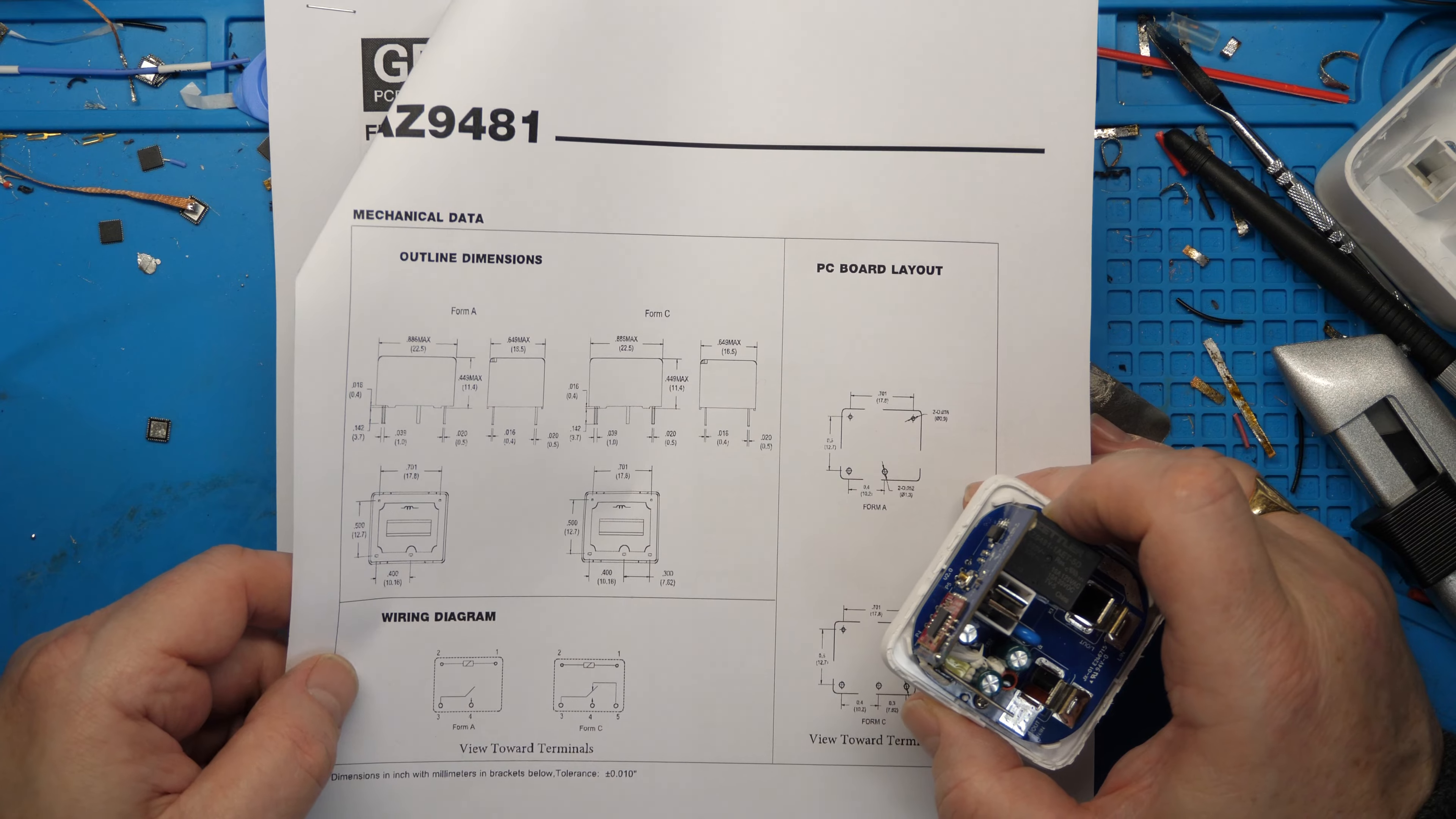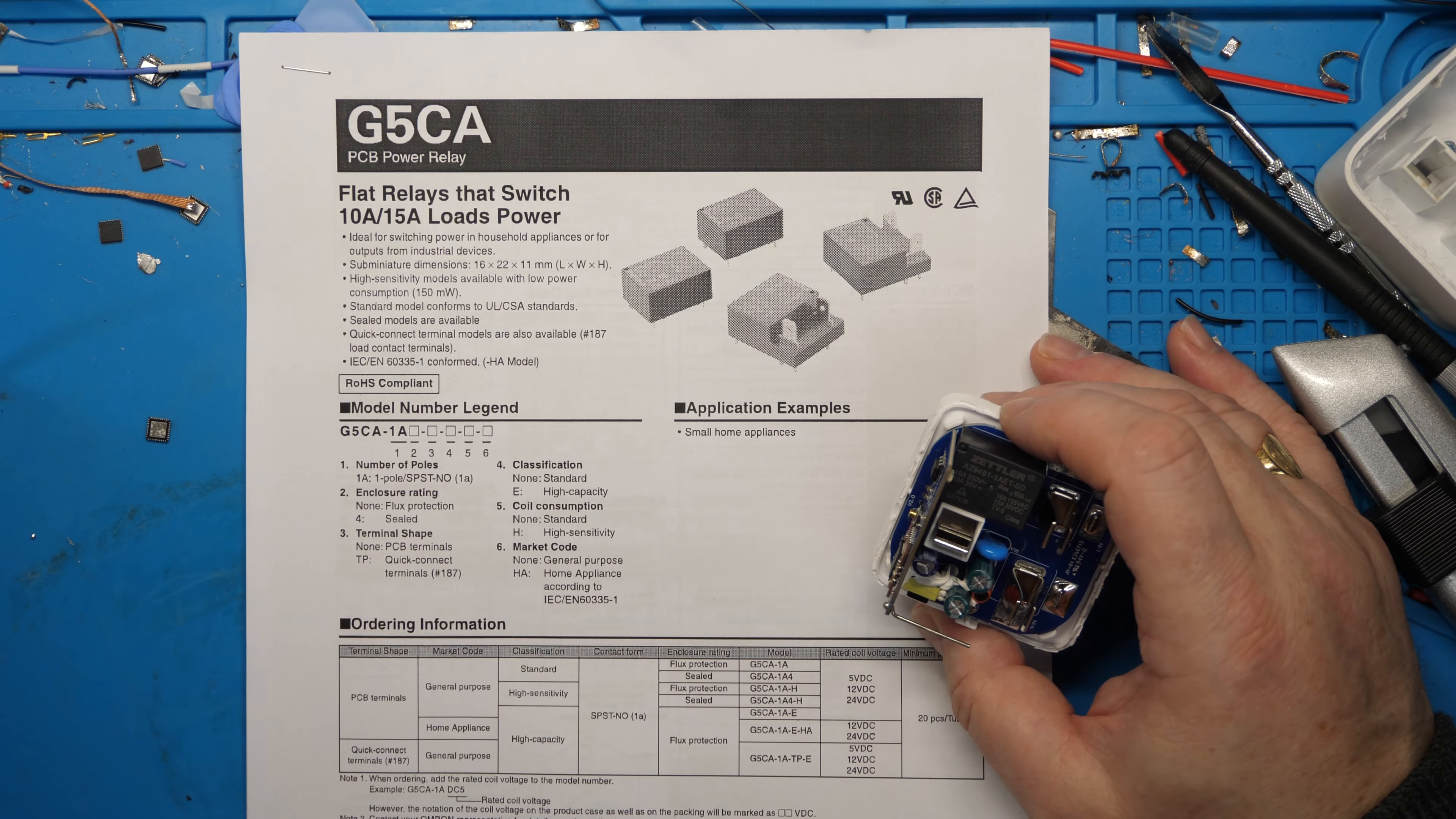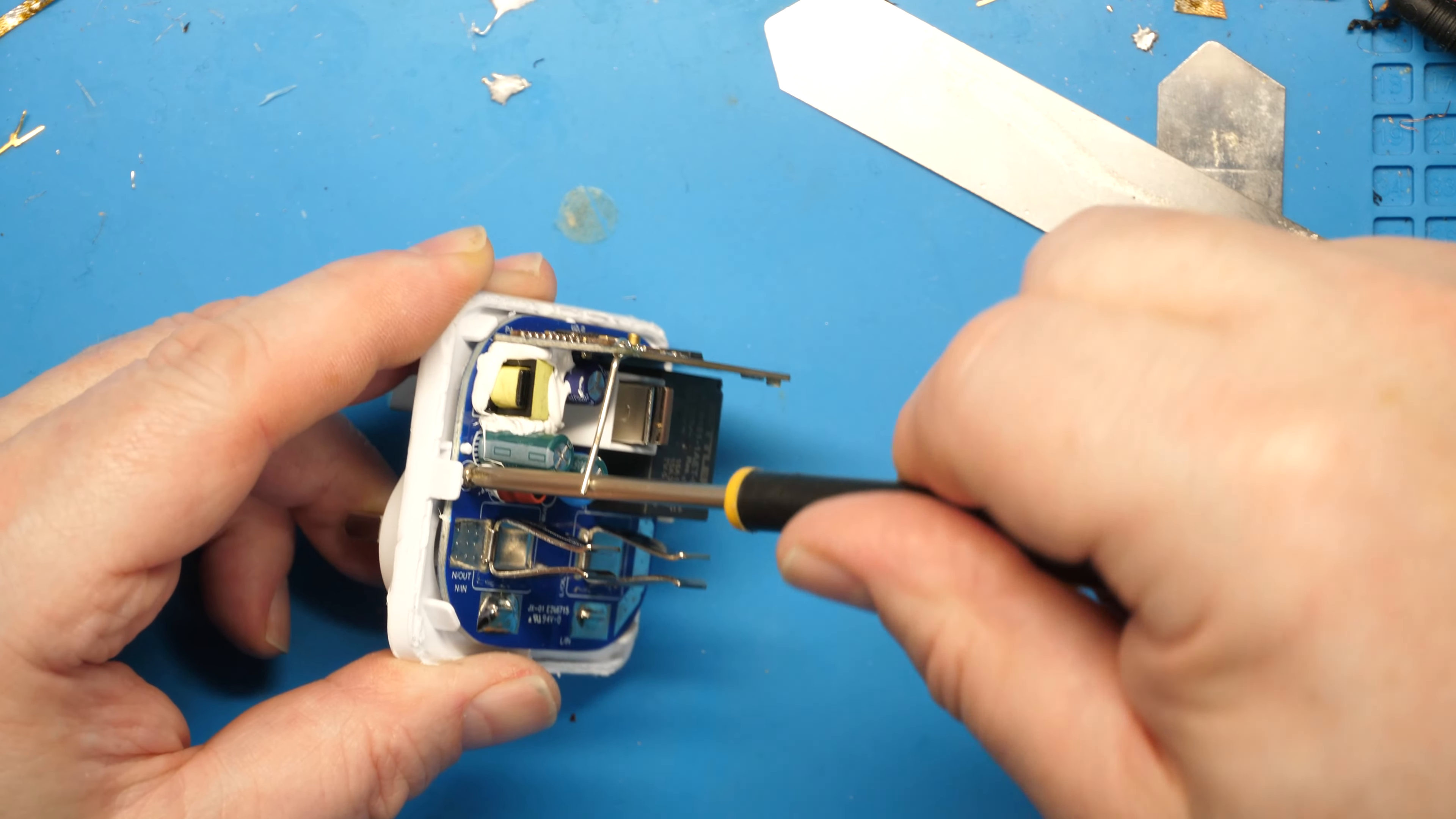Omron, which has a very good reputation in the relay department, have the G5CA. I'm trying to know which the exact one is but I'll put it in the notes below what the exact model number is. But this works absolutely 100 percent and has the same pin layout as the Zettler AZ9481, the one that's already on here. So first things first, there's a screw in here.